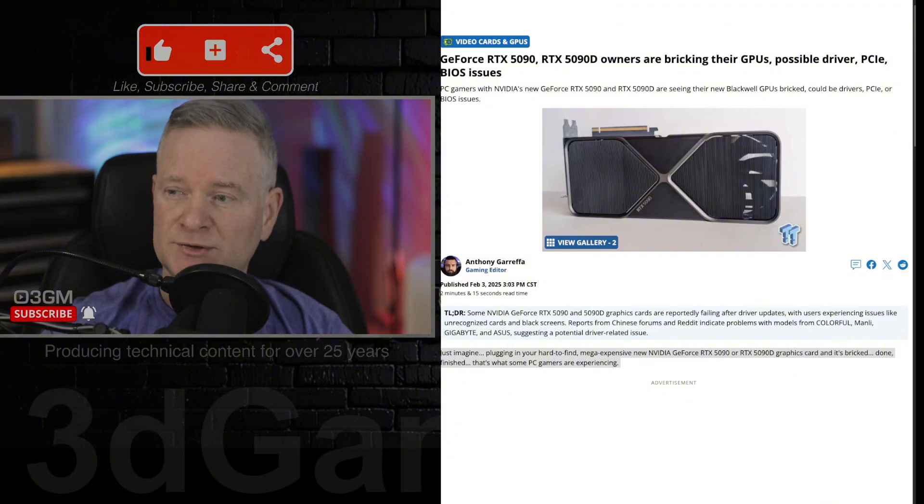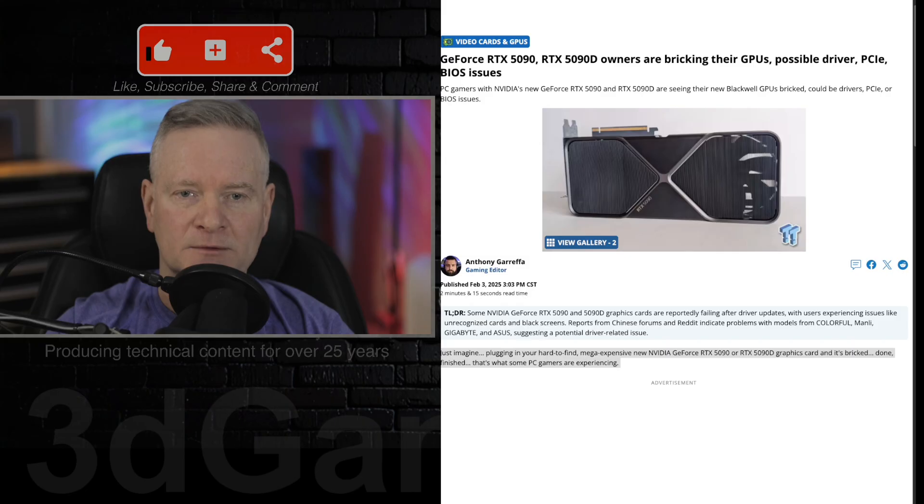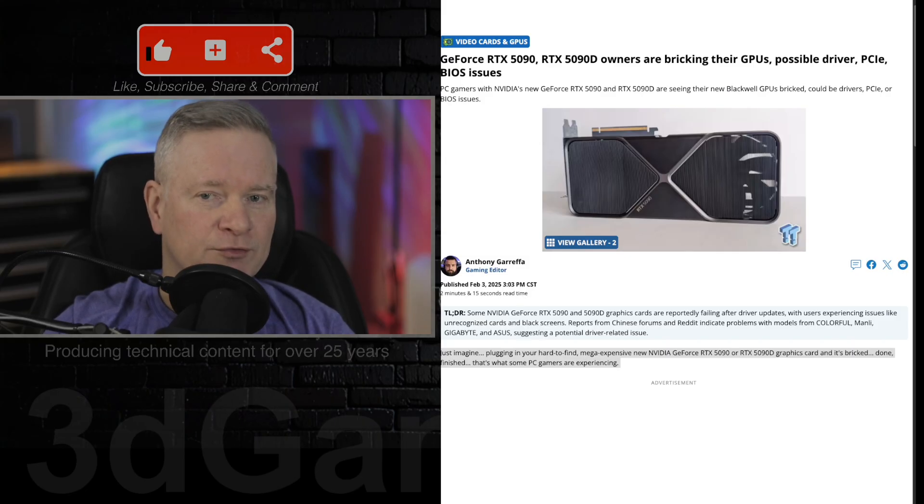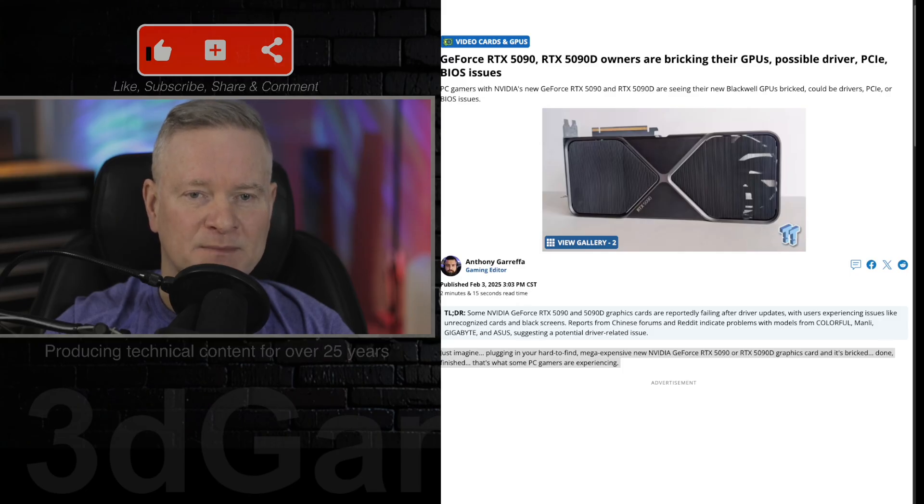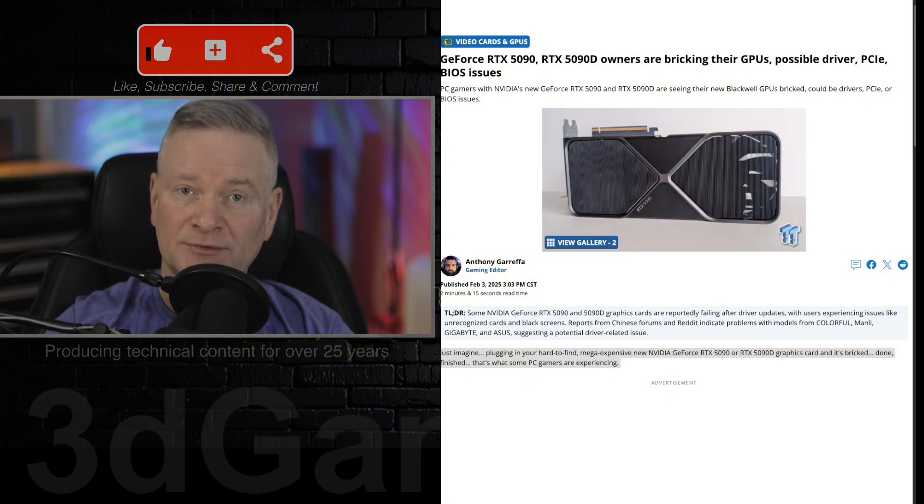Let's jump into this a little bit more. The primary symptom here is apparently the card becoming unstable after a driver update. Users describe black screens, the card not being recognized by the system, and even failure to be detected in the BIOS.